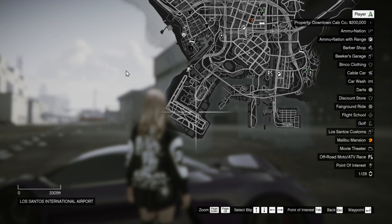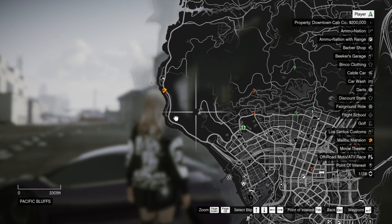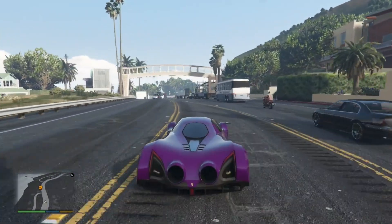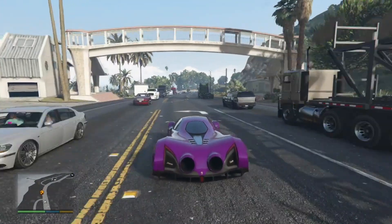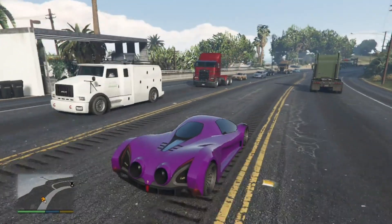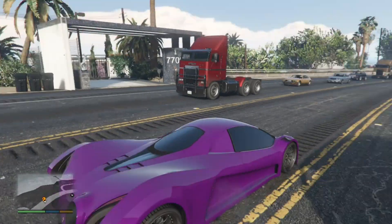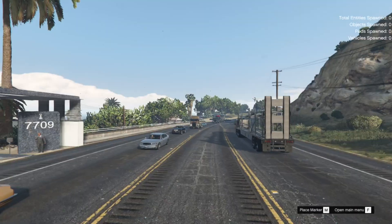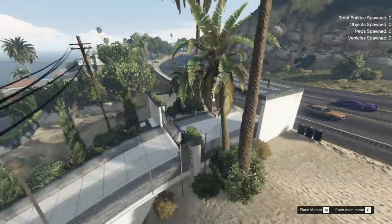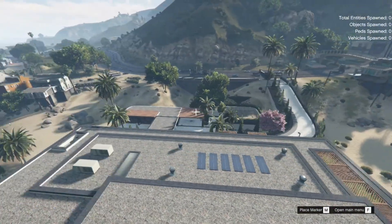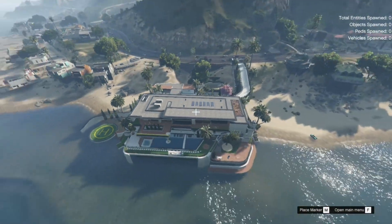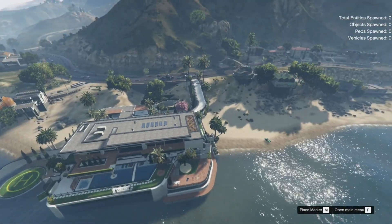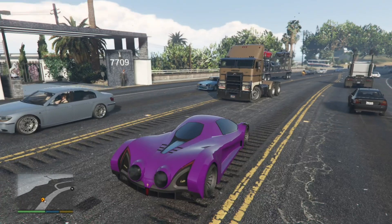The Malibu Mansion is located over here — I'll show you. We're nearly at the mansion. This mansion is pretty huge. Let's fly the drone and have a look — this is what the mansion looks like. It's massive and there are a lot of features around here.